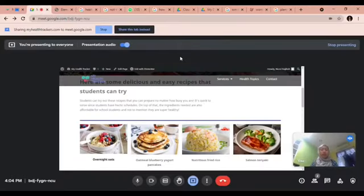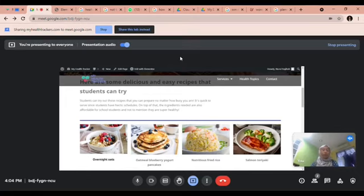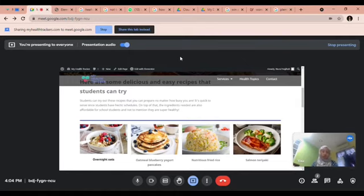My name is Najah. These are the recipes we have included, which suit students' lifestyle because they require less time to make, are affordable, healthy, and easy to make so that students can prepare them all by themselves. We prepared these recipes alongside exercises in an effort to reduce obesity among school students. There are a few recipes you can try out for breakfast, lunch, snack, and dinner.